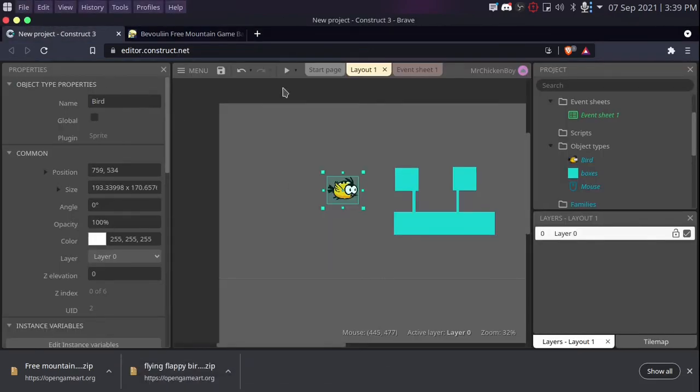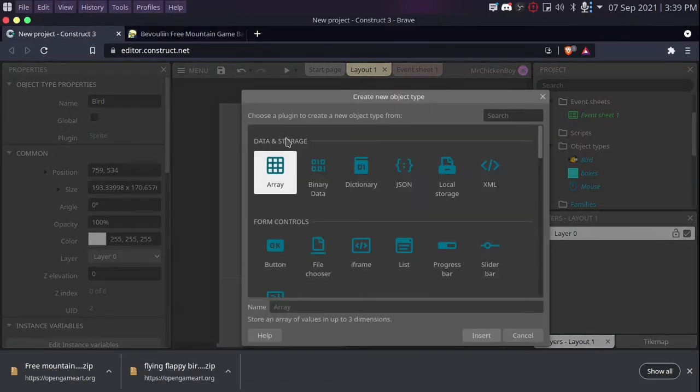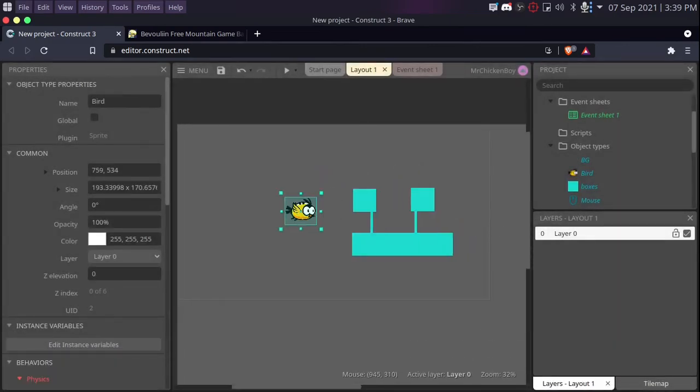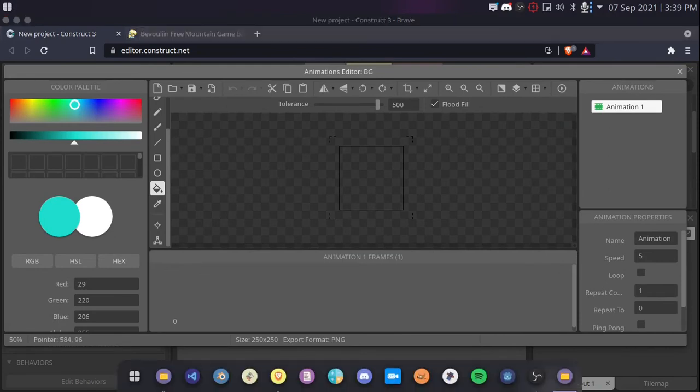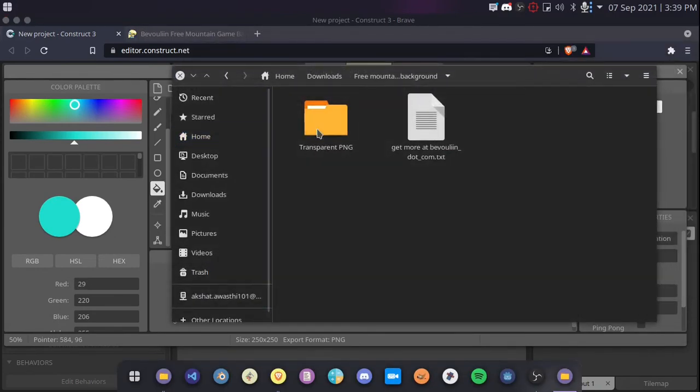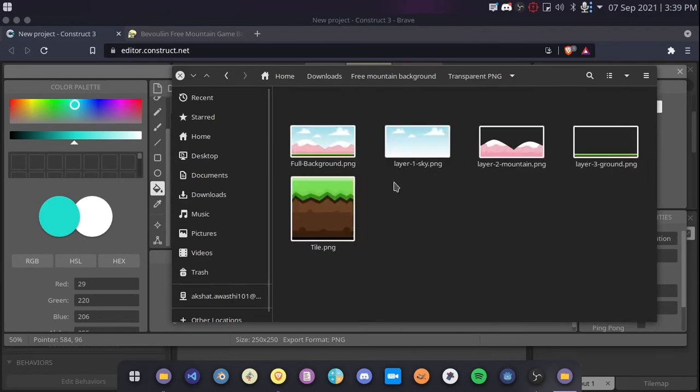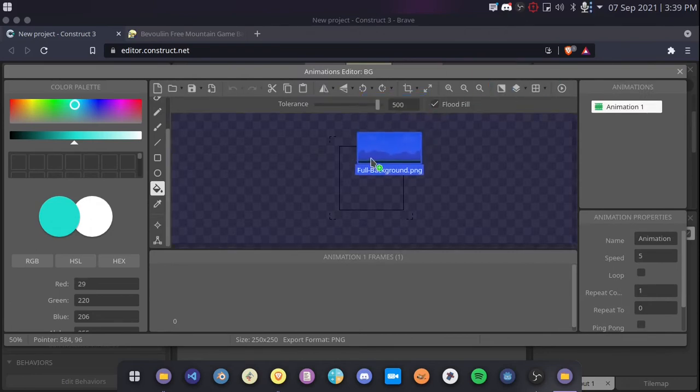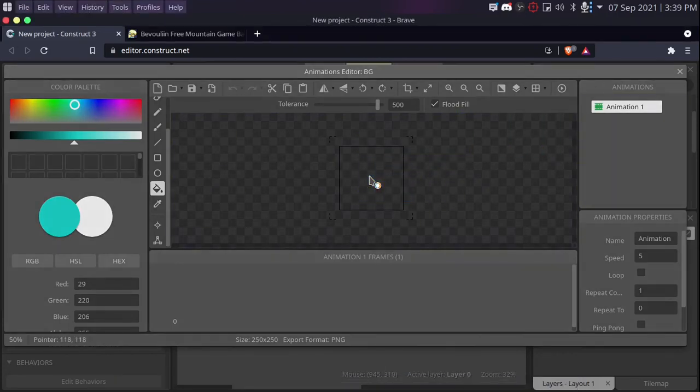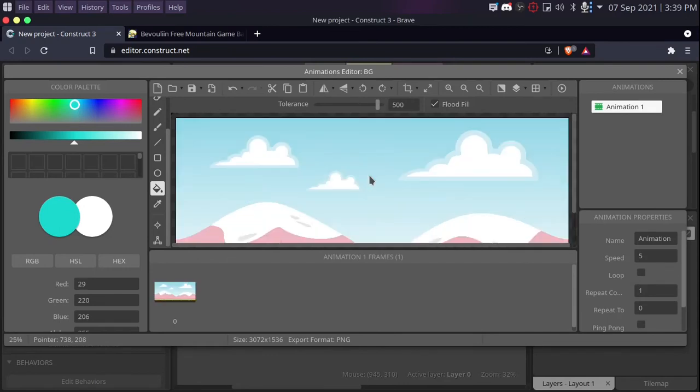And now we'll be right clicking, inserting another object, and searching for sprite. We'll be naming this BG and pressing insert. Now I'll be clicking and then I'll be inserting my sprite. So I'll go to transparent PNG, and choosing the one you like. There's also a tile one, but I don't think we need that. We will be importing our full background here. Takes a while to load, but there we are, pressing escape.